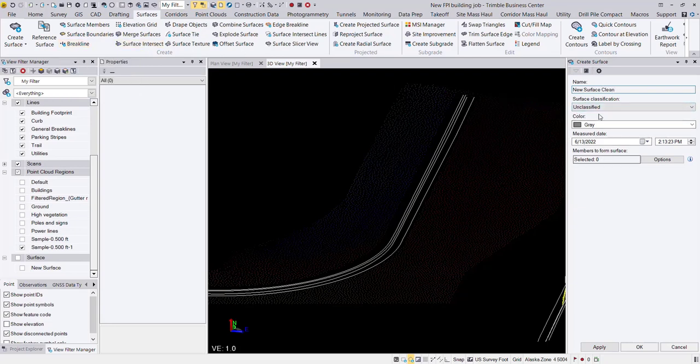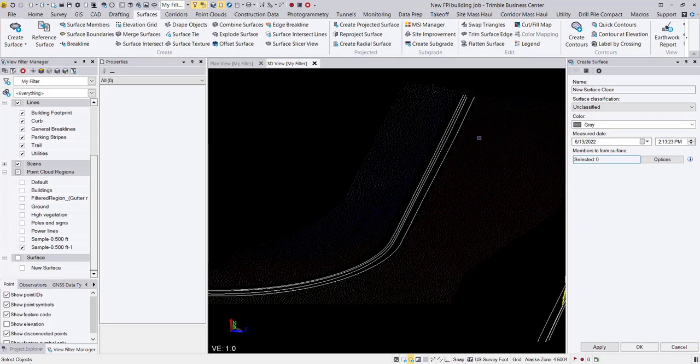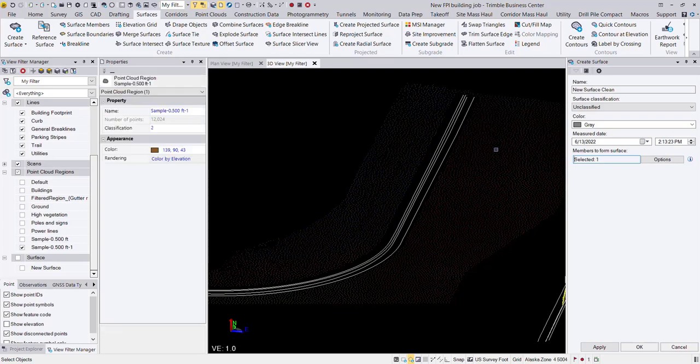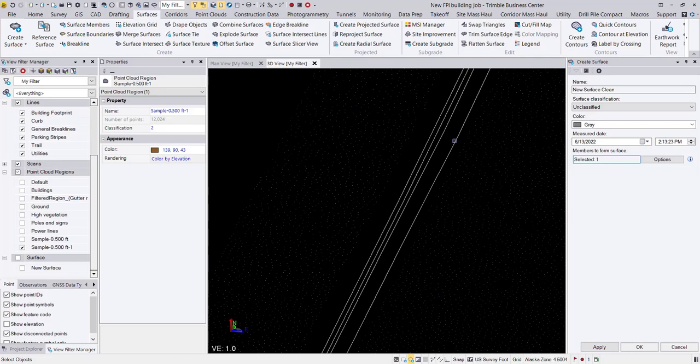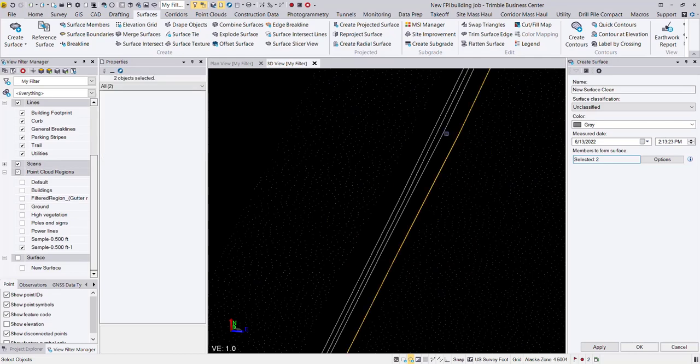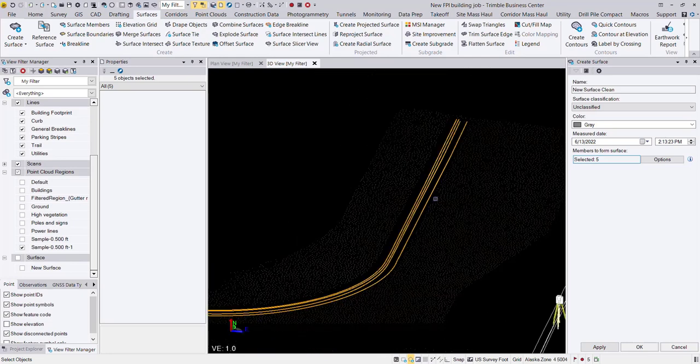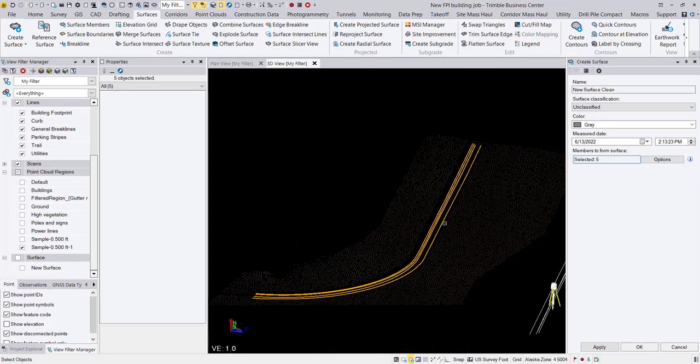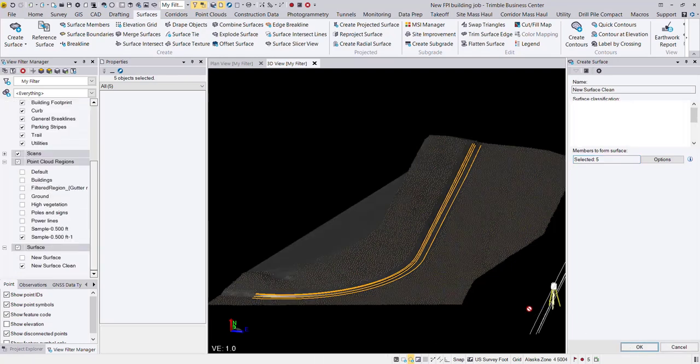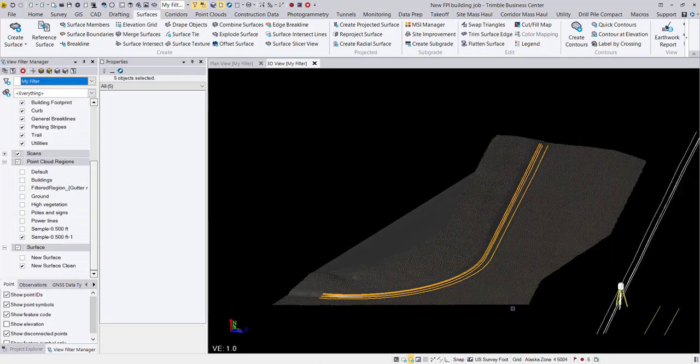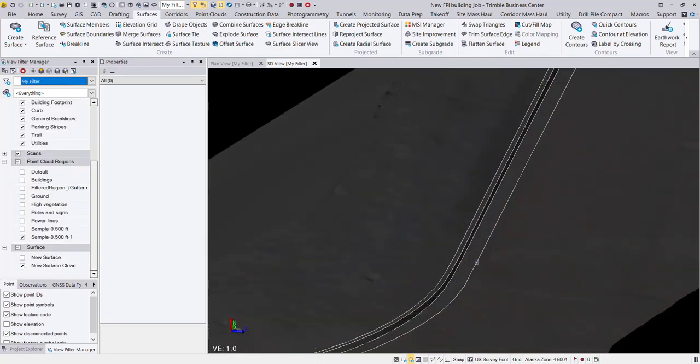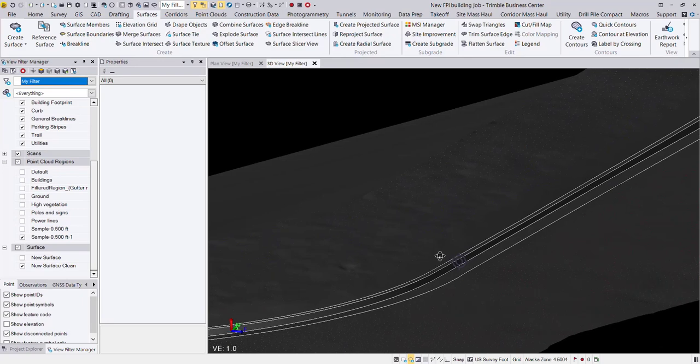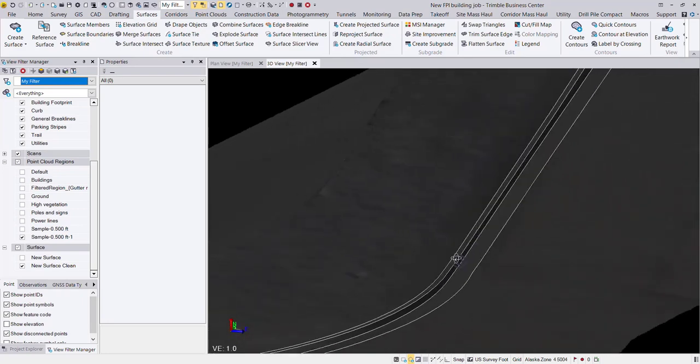Then we can populate all the properties here, mainly focusing on my members that I want to form the surface with, which is going to be my half foot point cloud region. And then I'm going to hold my control button on my keyboard and select these brake lines, which are also going to be part of my surface. And so that's what I have for my selection. Let's go ahead and hit OK. And now we should have a surface with a nice clean curb.